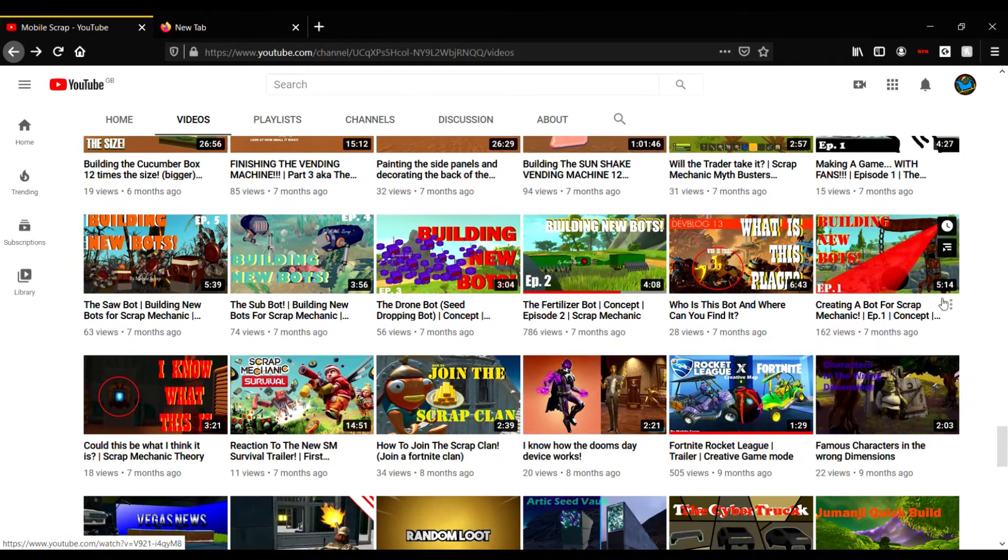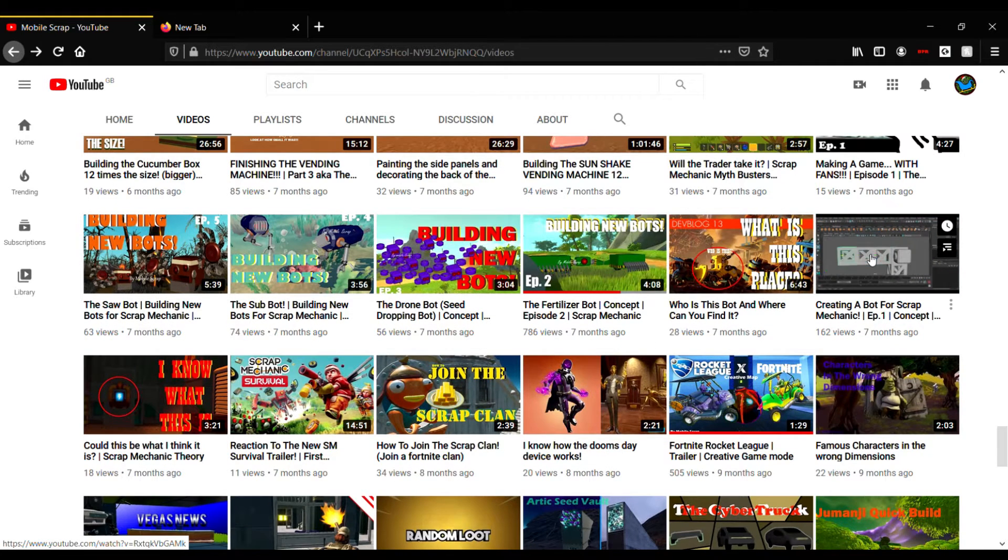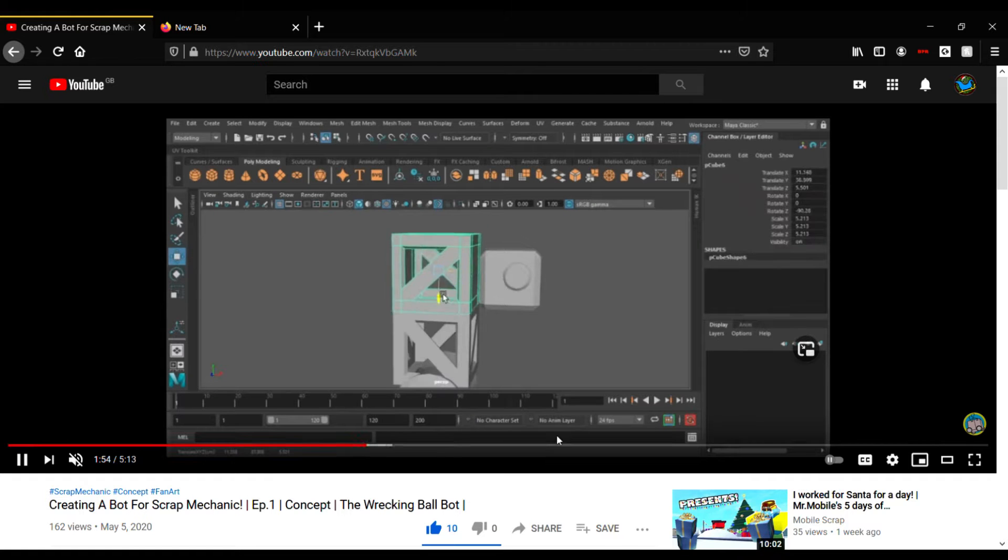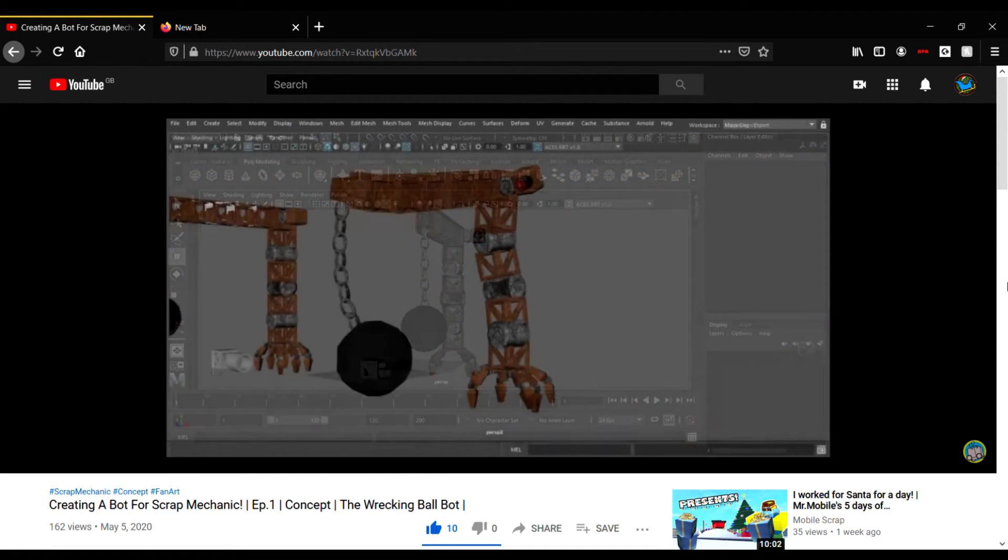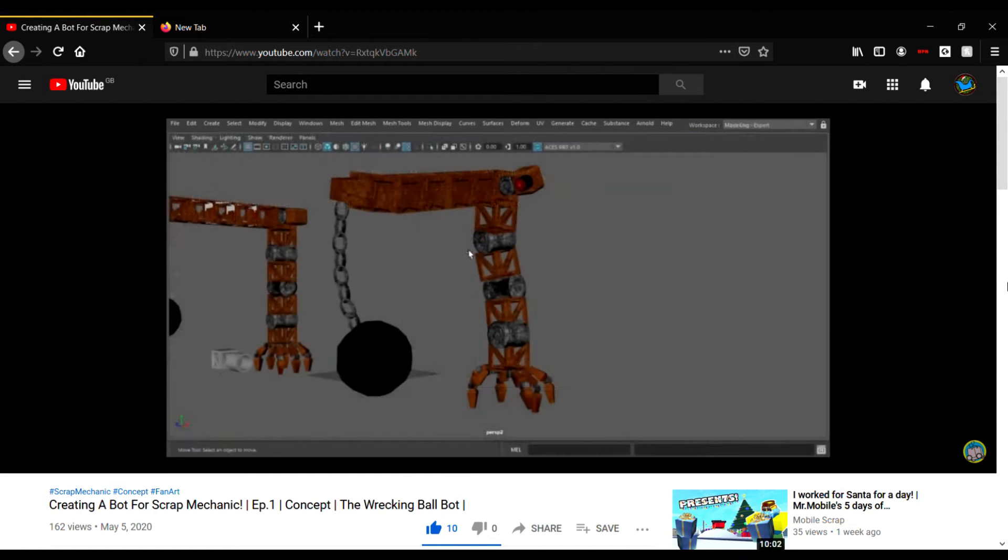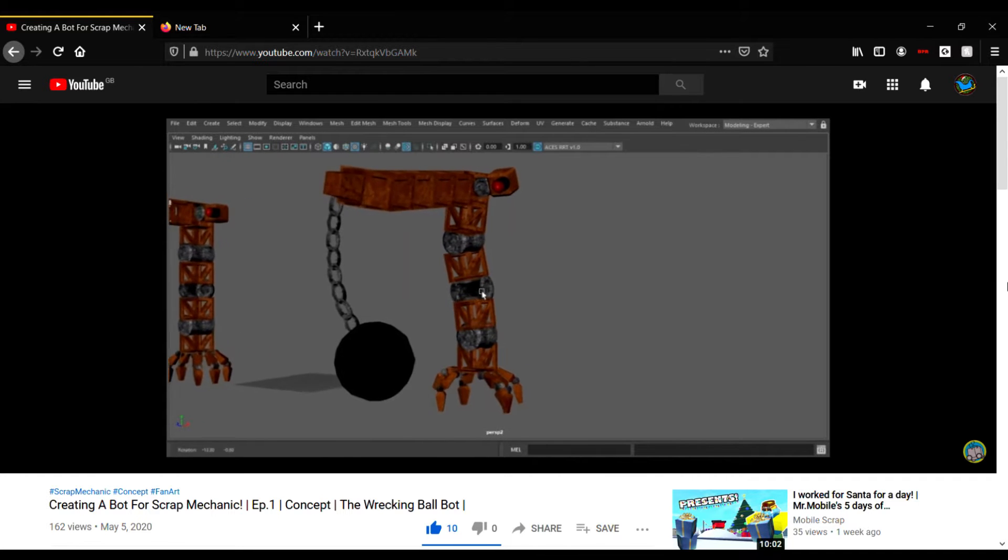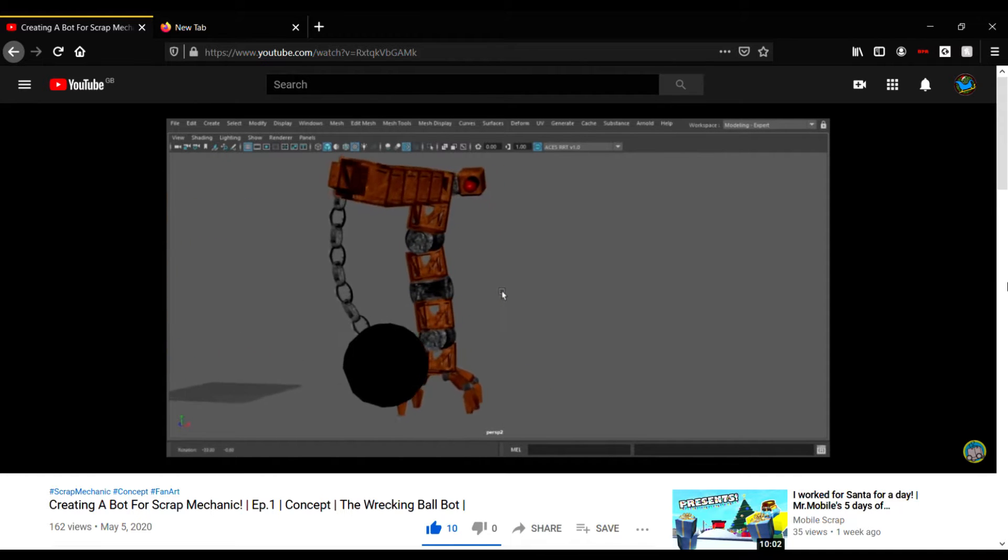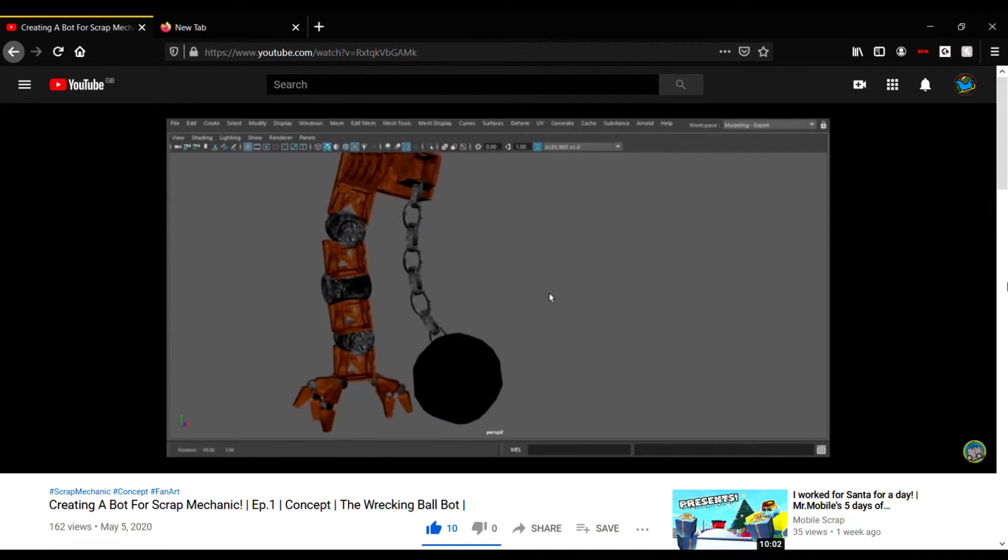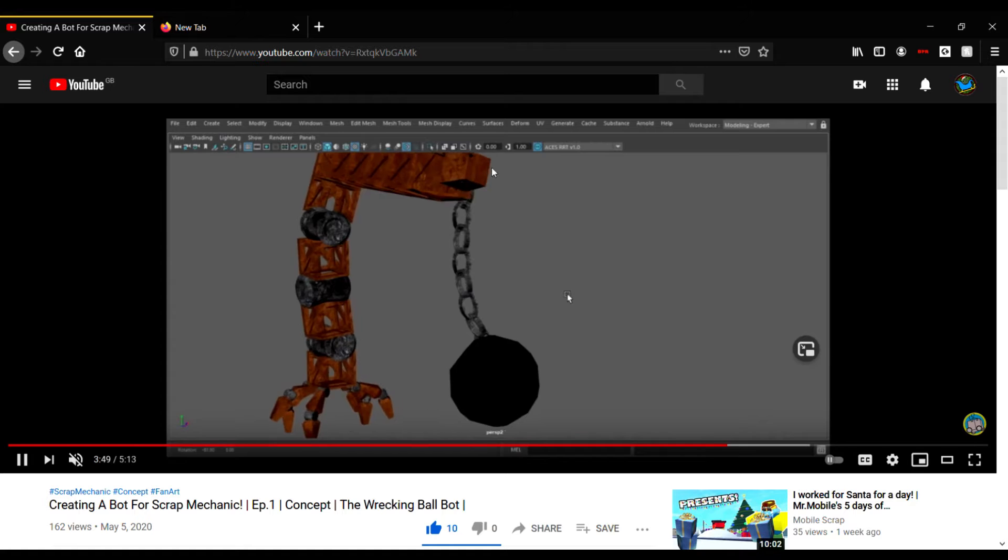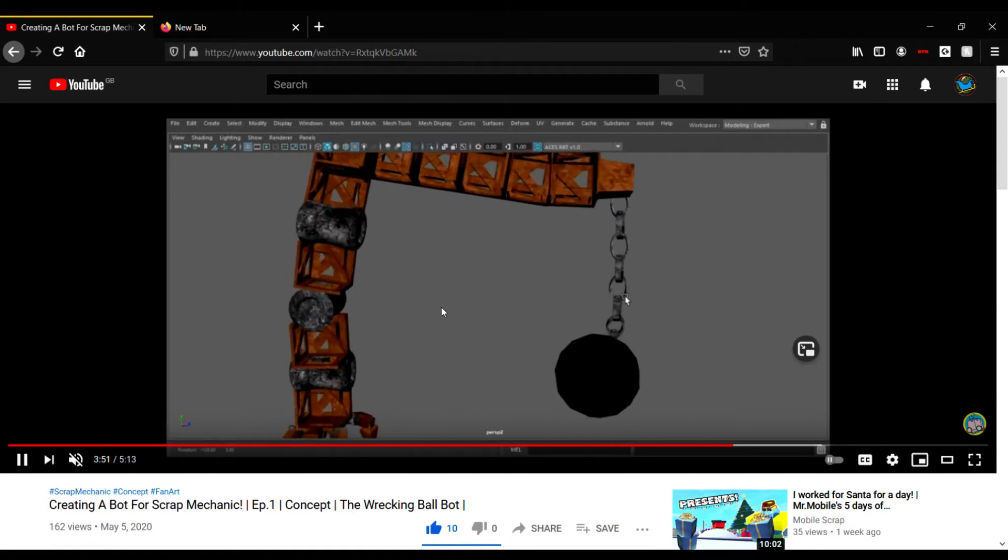Then I decided I would model some bots. This was my first one here - basically like a wrecking ball kind of guy. He looked really cool. I was pretty impressed with him. Of course the textures were weird because I did something wrong with them.